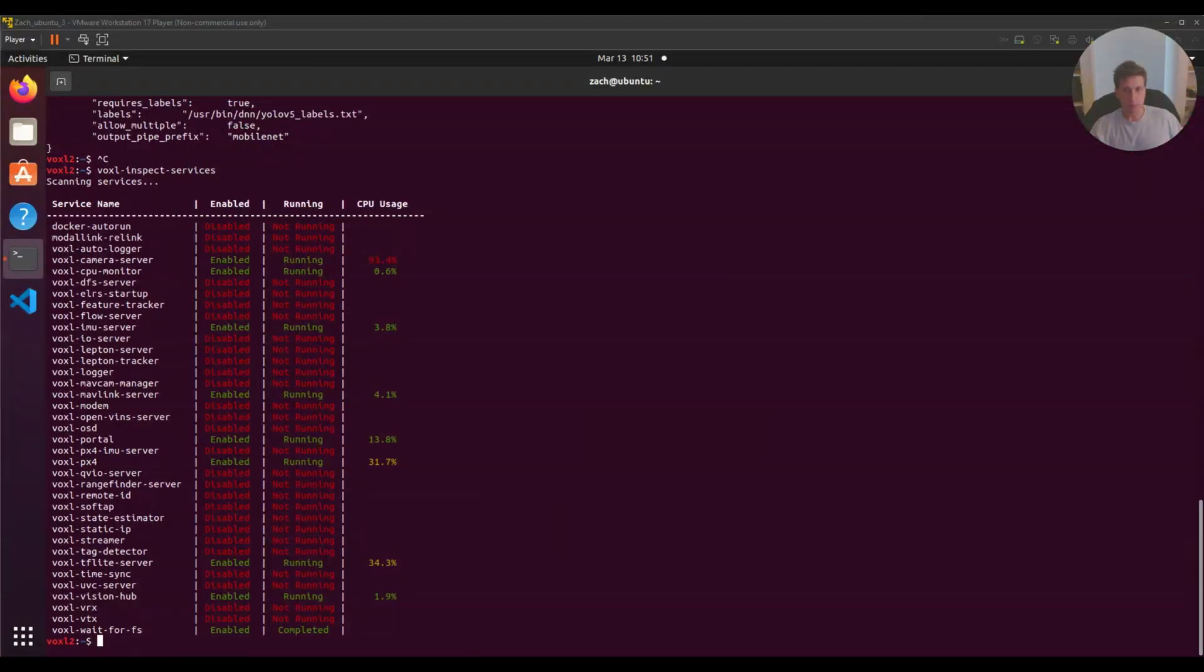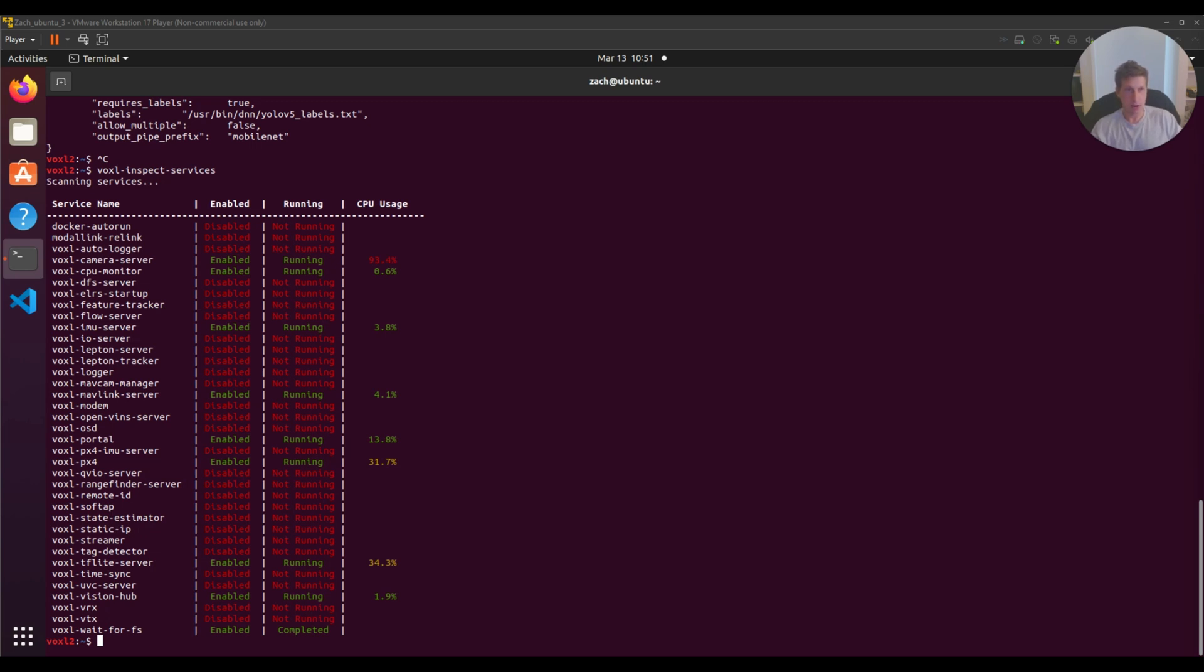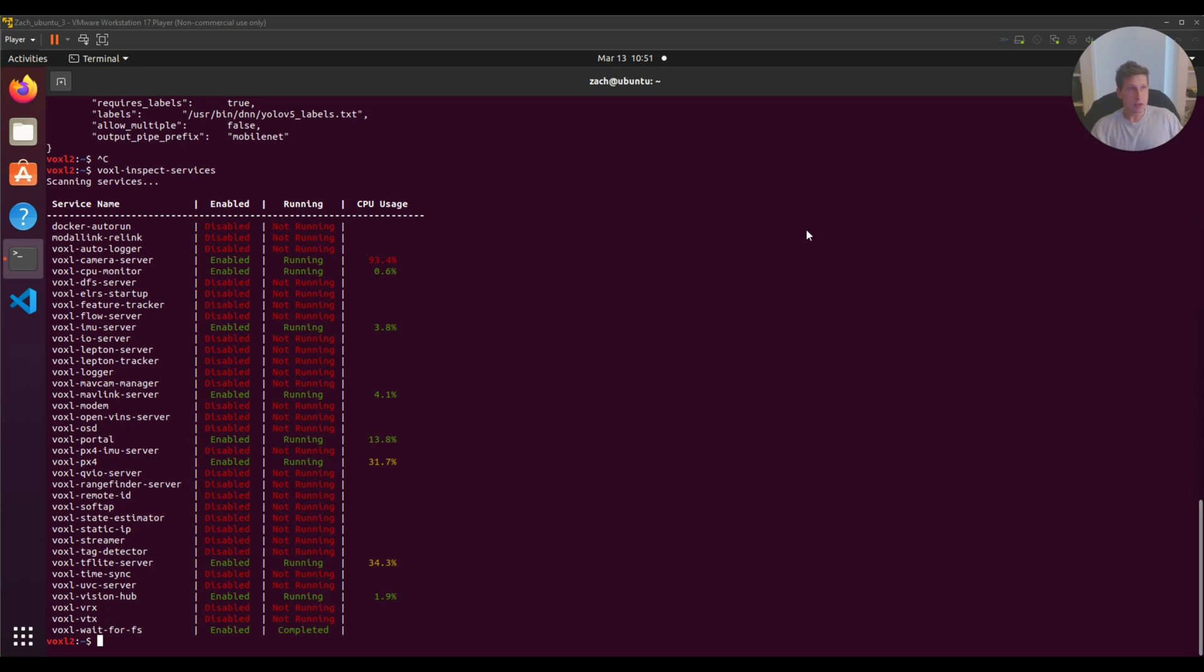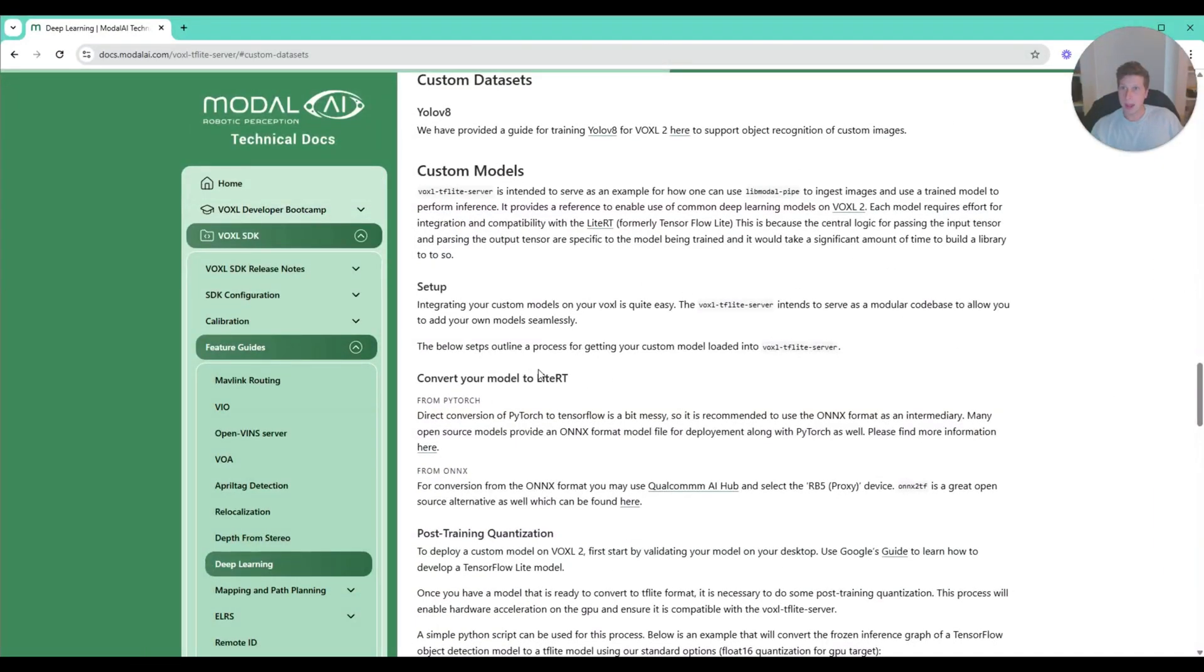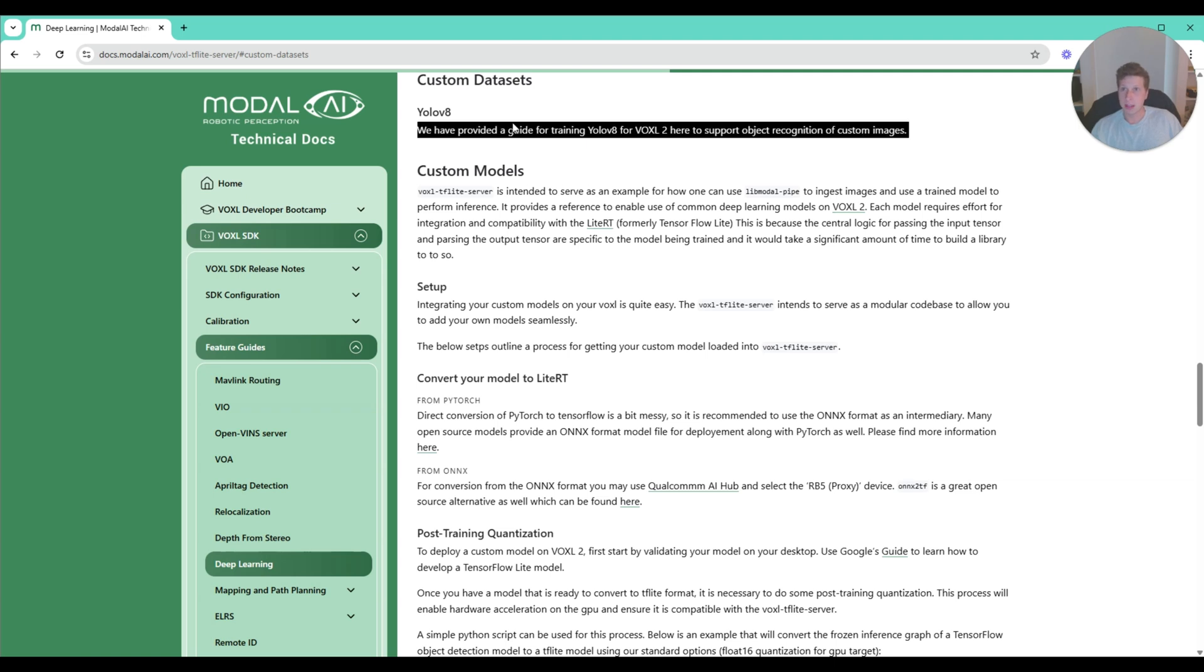If you want to run your own custom instance, there's really good documentation on the ModalAI website for YOLO v8 custom models. This is on the ModalAI documentation website, and we have a guide on training YOLO v8 for Voxel 2.